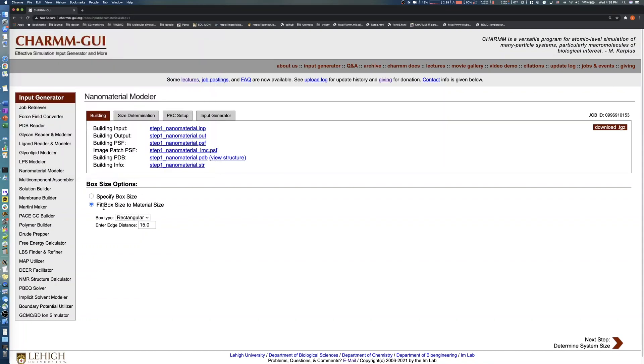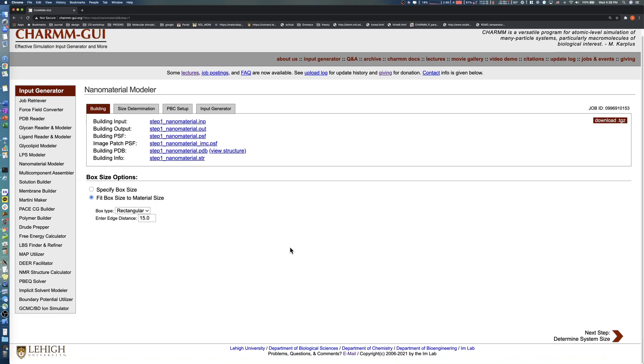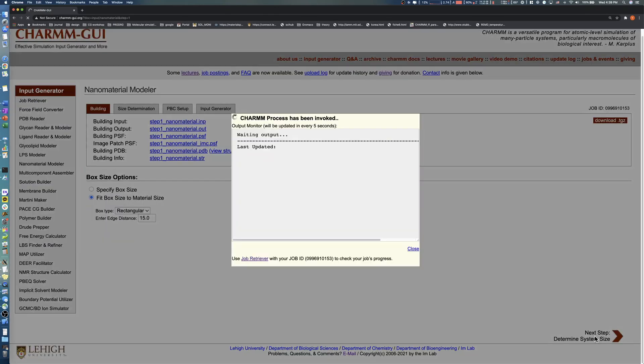In this example, we click Fit Box Size and set the edge distance to 15 angstroms. Click the Next button to proceed to the PBC Options page.